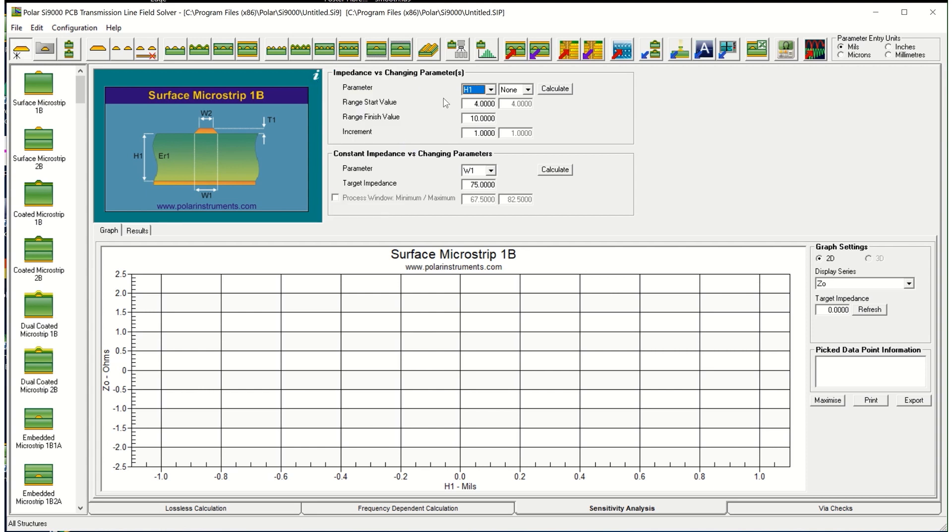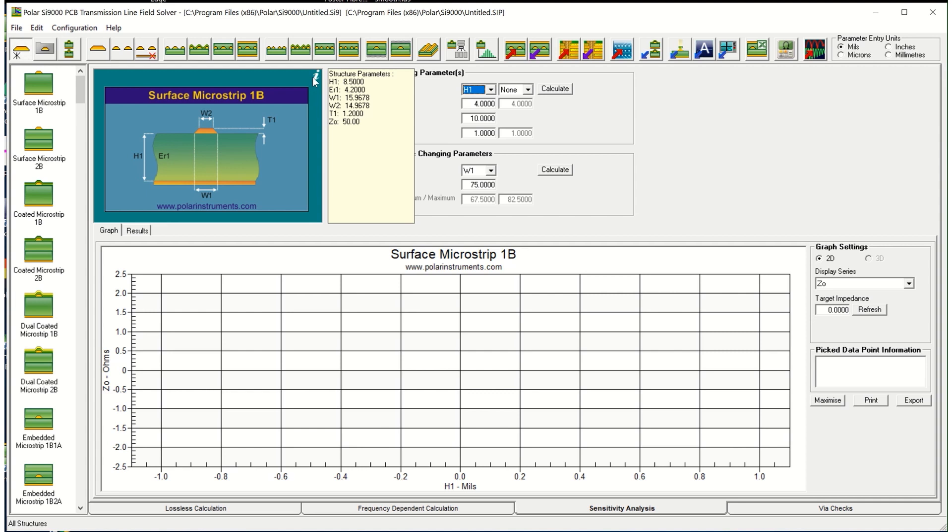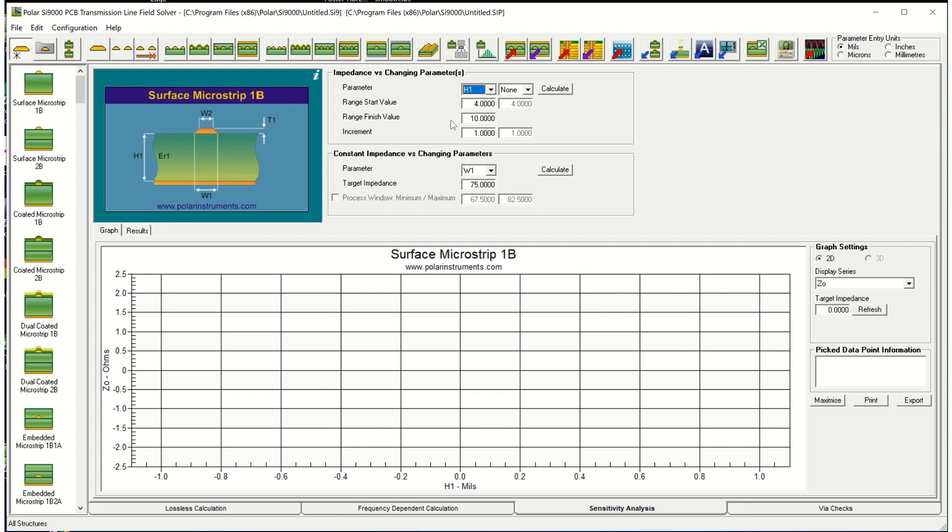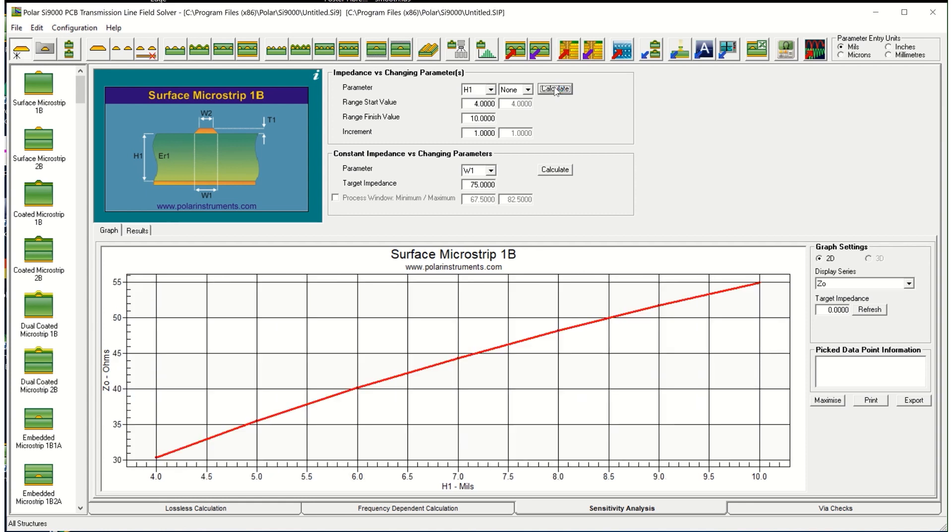What I'll do here is to sweep the height all the way through the height of the structure. So the height is 8.5, I'll sweep in 1mm increments from 4 to 10mm and plot a graph of how the impedance would vary whilst making that change. So click on calculate and here you can see that 8.5mm height intersects with the 50 ohm line.